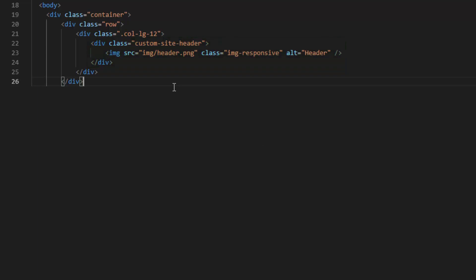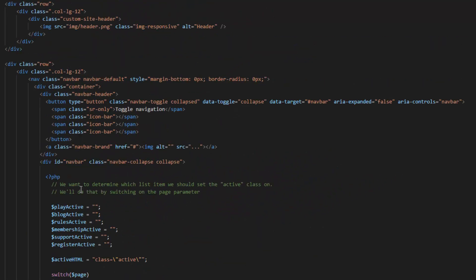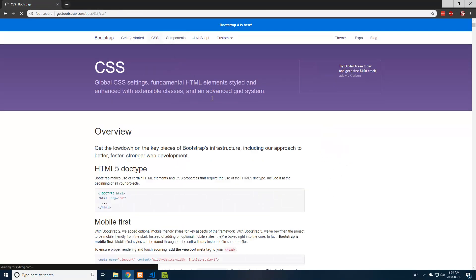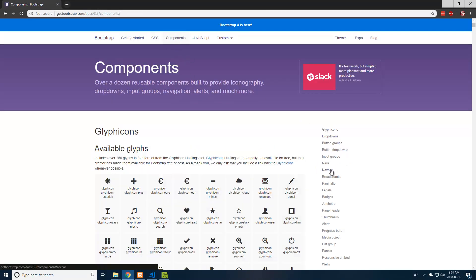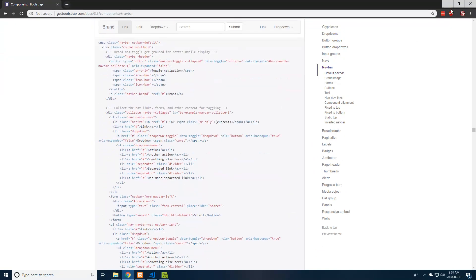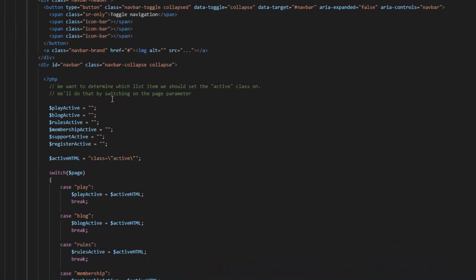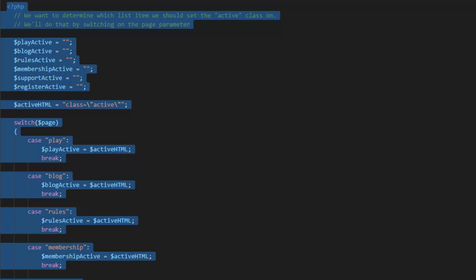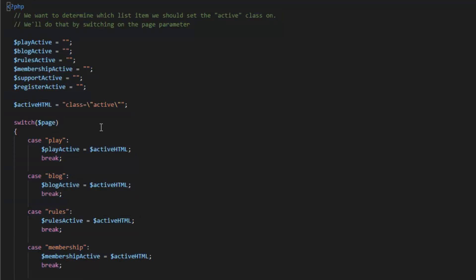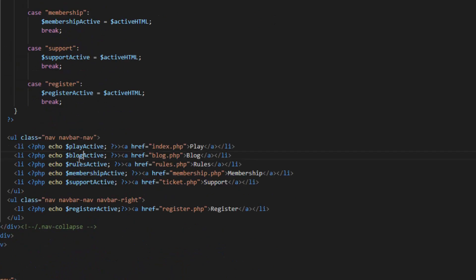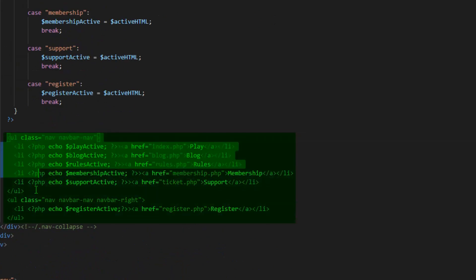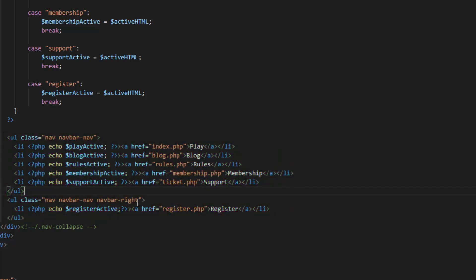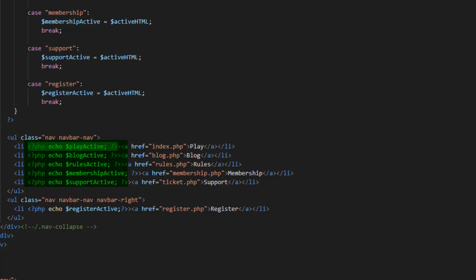The custom site header uses a custom CSS class. Now that we have the first row being the header, the next row is going to be the navbar. This is going to be quite a big snippet. The nav class, you can get straight from Bootstrap. They have it on their components page, navbar, and it's right here. In the header, I just kept the header the same. I have active variables set for each page entry that I have in the navbar. In the navbar, I have an unordered list, and all these list items are basically the menu items in the navbar. So I have play, blog, rules, membership, support, and on the right side, I have register.